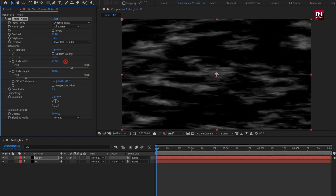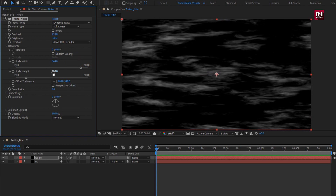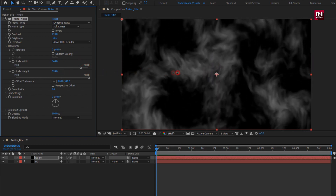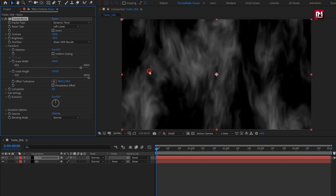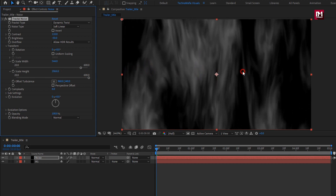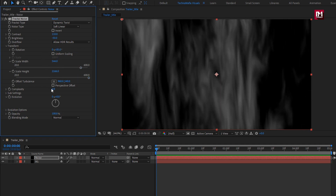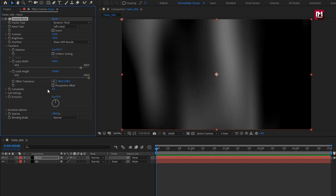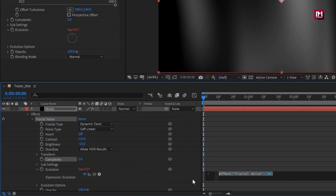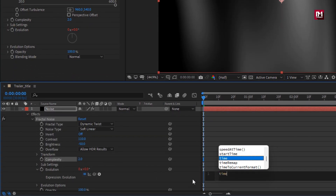Set scale width to around 500. Now increase the scale height and set it to around 2000 or more. Set rotation to 85 degrees. Set complexity to 2. For Evolution, let's set a time expression — while pressing the Alt key, click on the stopwatch of Evolution and enter: time * 100.